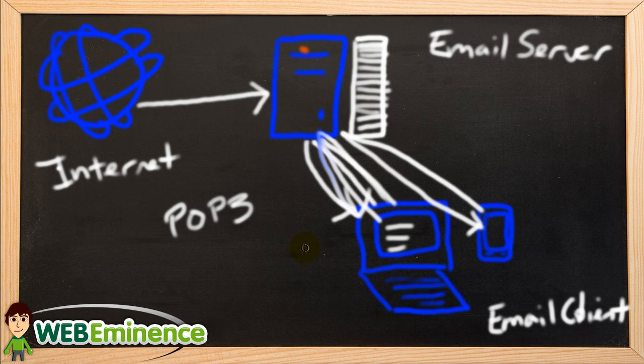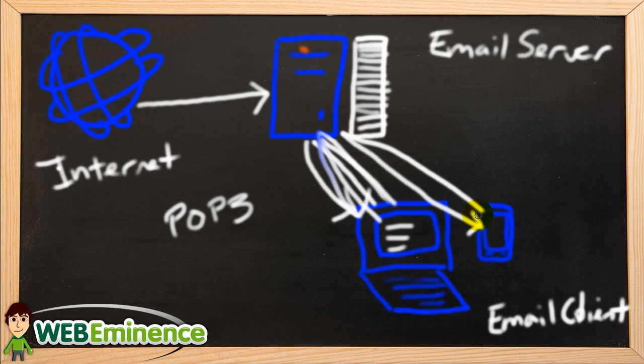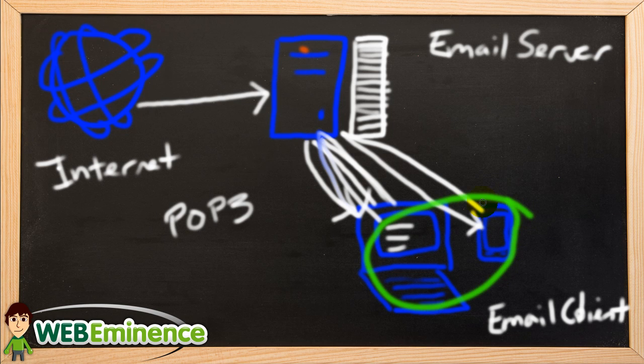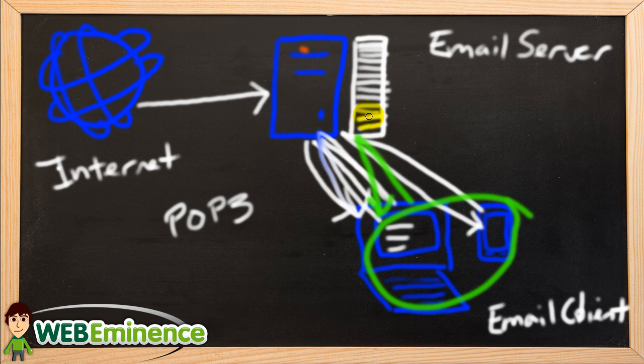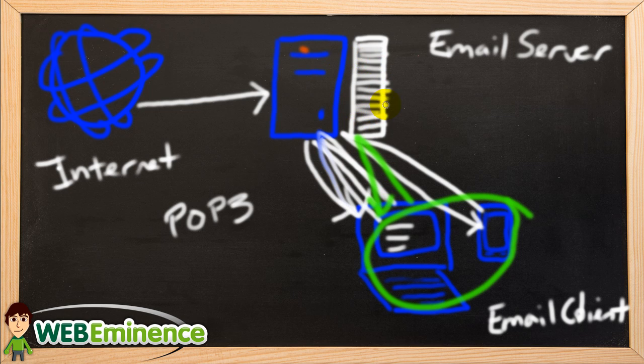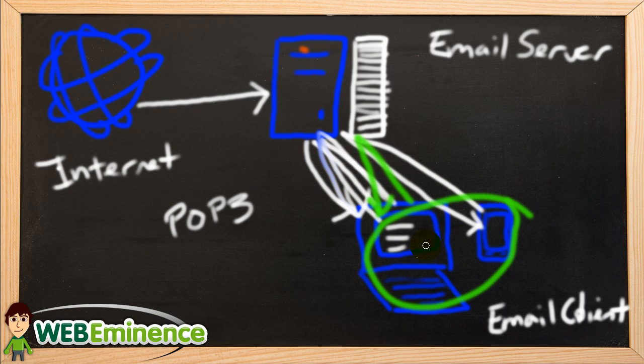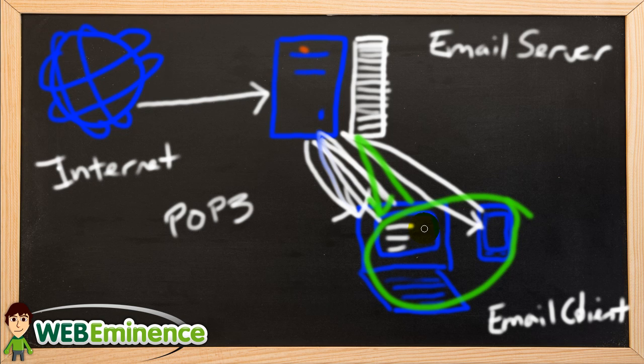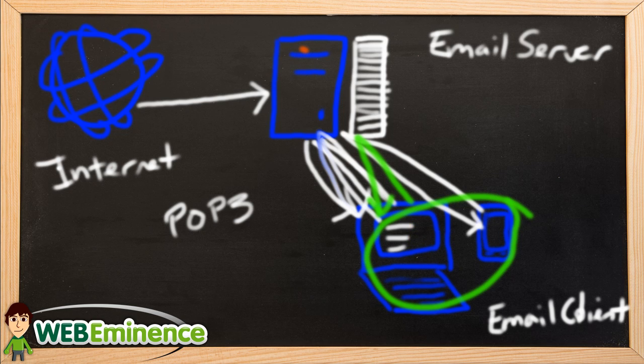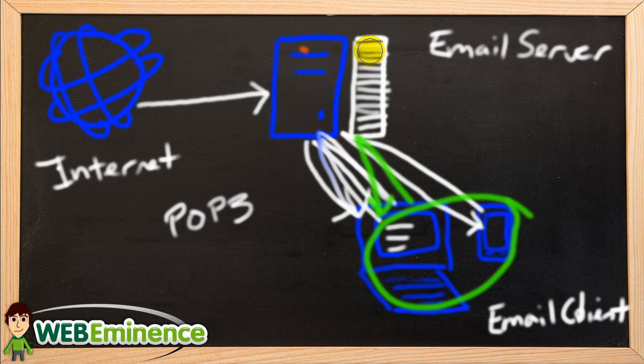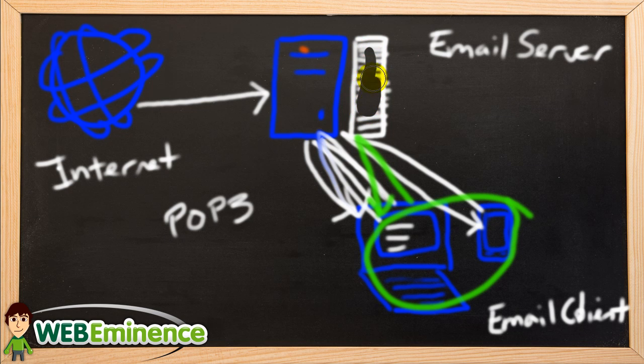So basically, what we're going to do is activate a setting on your email clients so that when email is downloaded from the server, it's actually deleted from the server so that it's no longer taking up space, but it will be stored on your local email clients here, either your phone or your email client on your computer. So essentially, whenever email is downloaded from the server, this space will be freed up to receive more email.